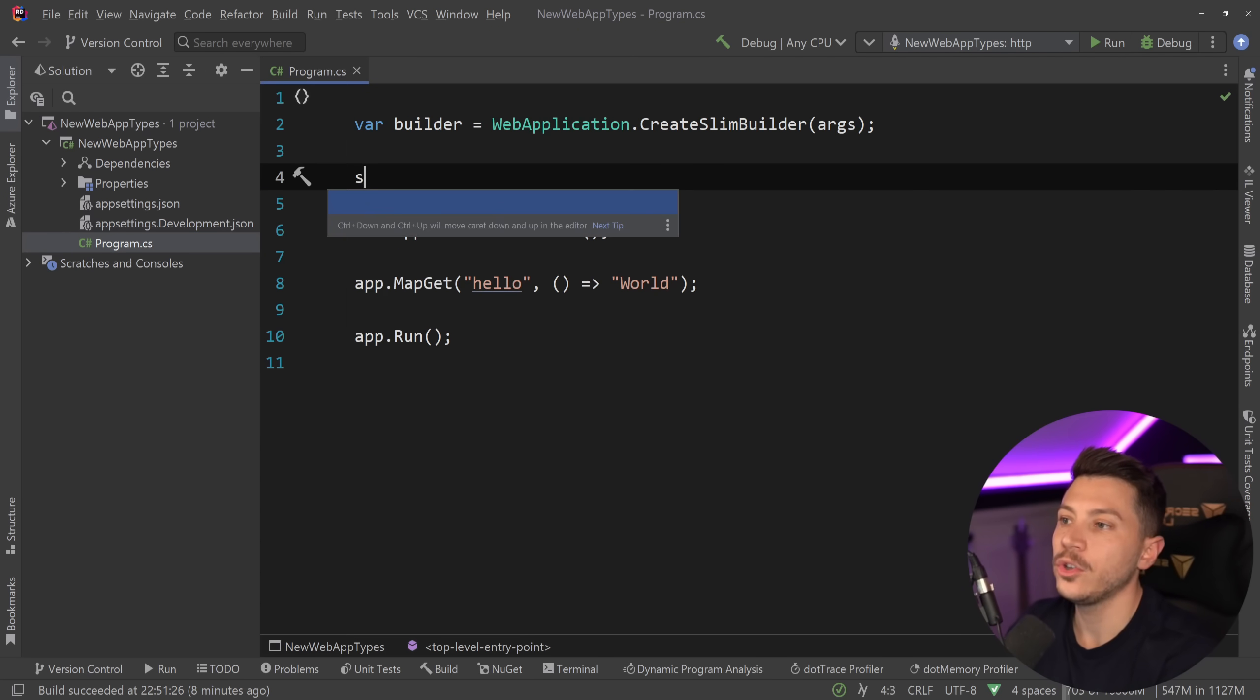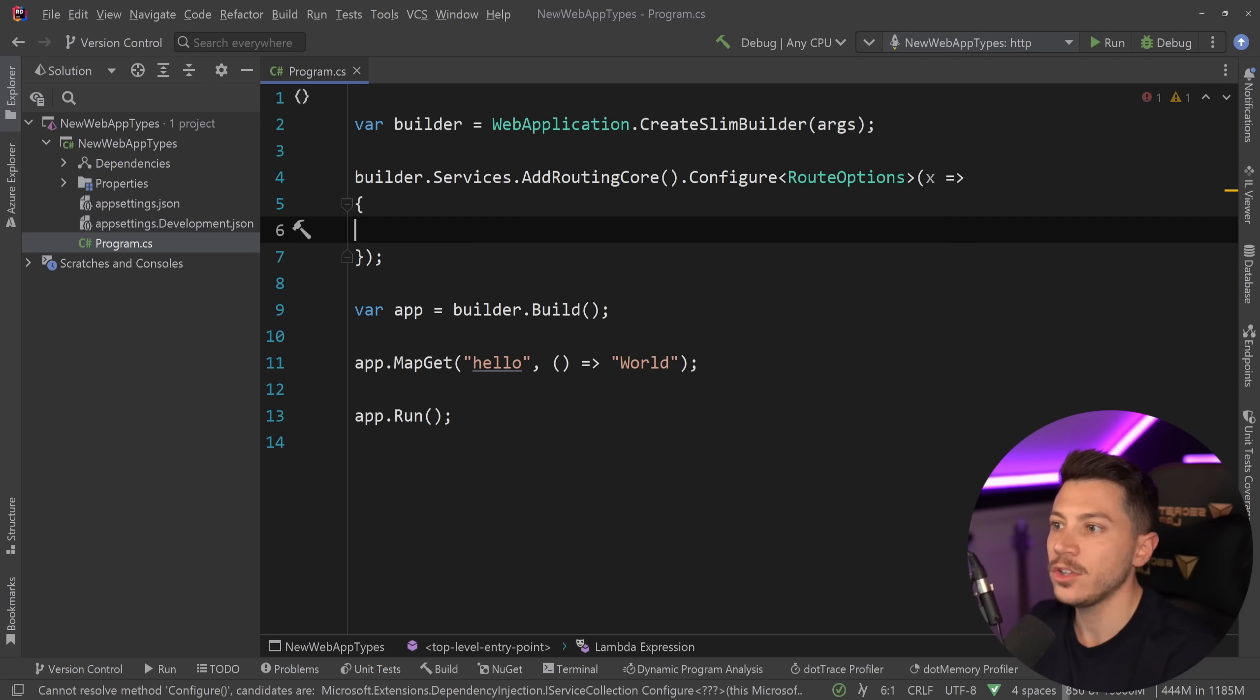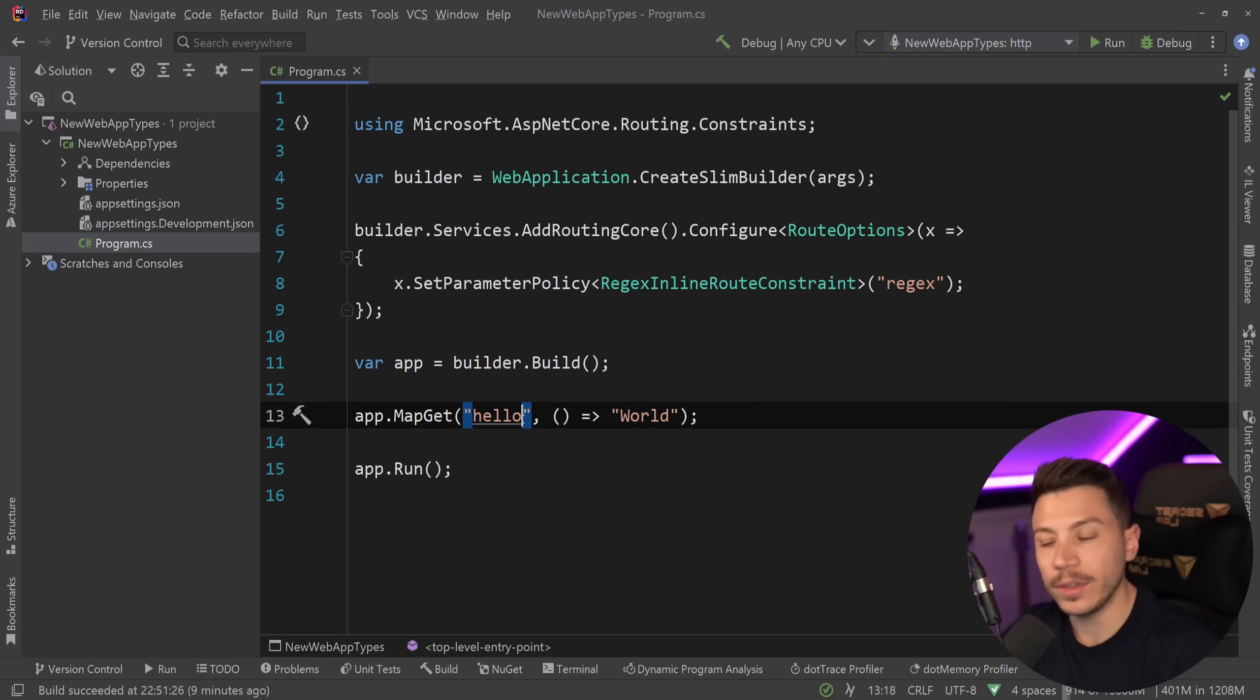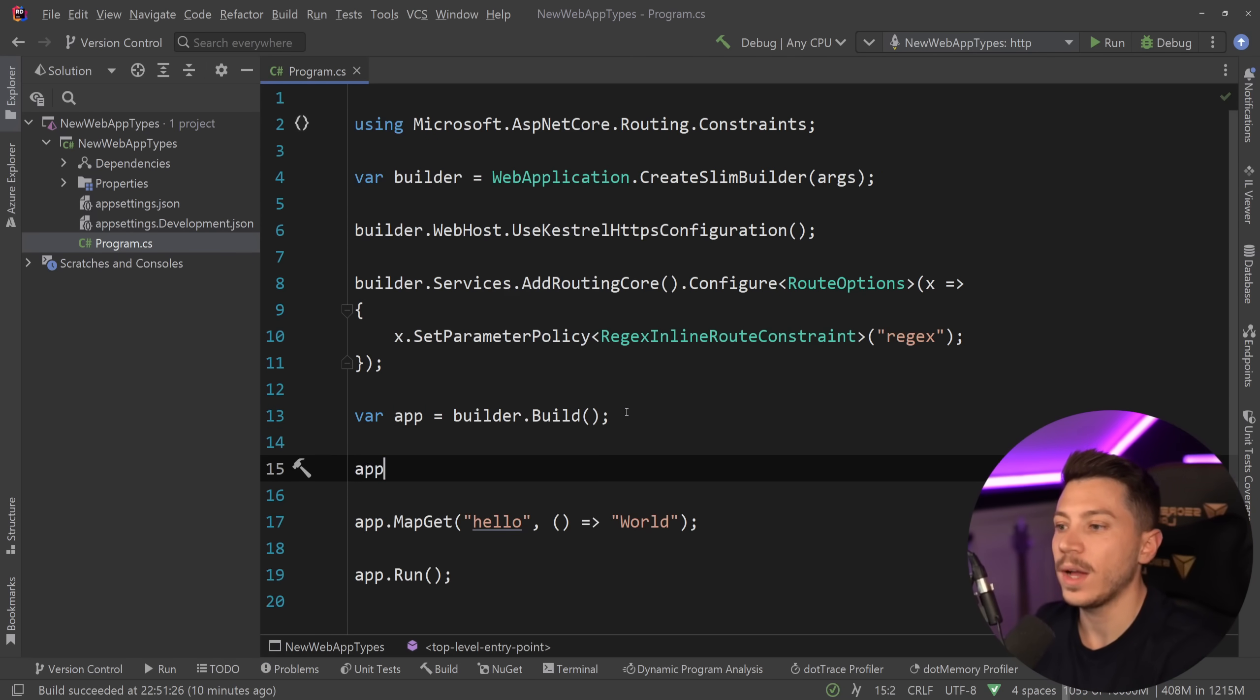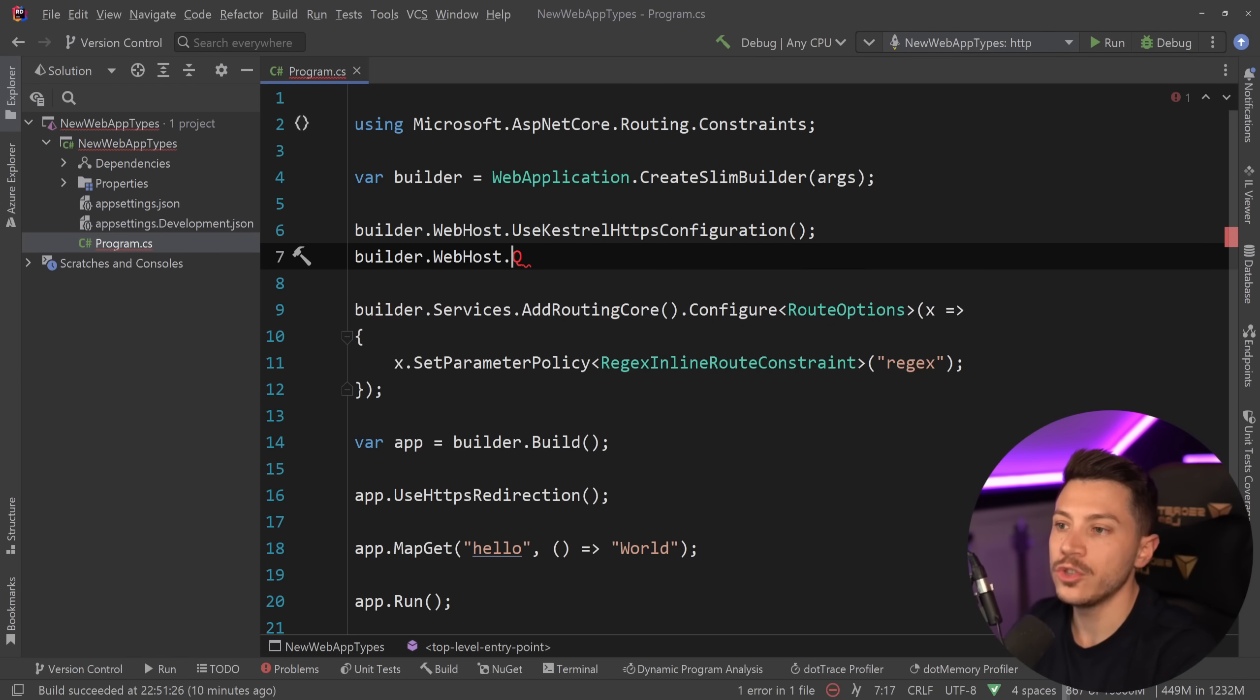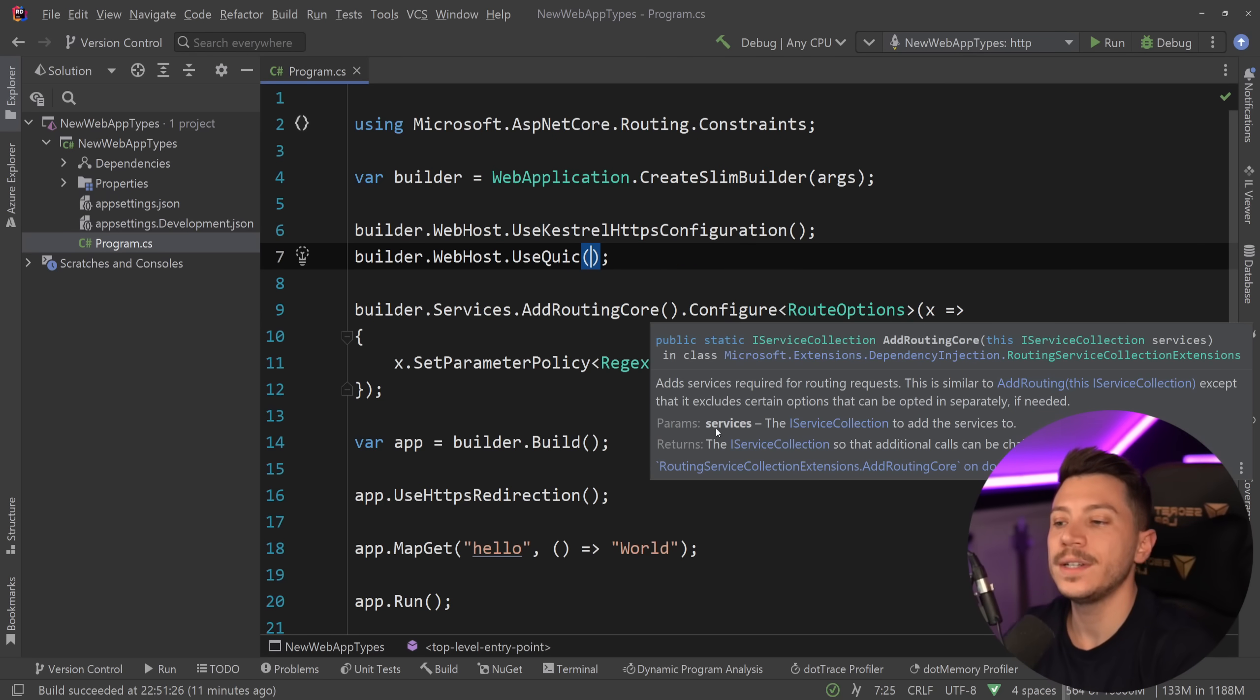Now back to the video. The first one, regex, is actually really simple. All you need to say is builder.services.AddRoutingCore, and then say configure, you want to configure the route options, and then in here you want to say x.SetParameterPolicy and you can use the RegexInlineRouteConstraint. Then you just give it a name, regex, and that is it. Now you will be able to use any regex in your routing. So you still have access to those things - they don't take them away, it just means they're not within the CreateBuilder method. To add HTTPS support, all you want to say is builder.WebHost and then call the UseKestrelHttpsConfiguration, and that'll do the trick. If you want to add redirects, you can also add them by saying HttpsRedirection over here - that adds the middleware. And if you want to have HTTP/3 support, all you want to say is builder.WebHost and then UseQuic, and that will do the trick. This will add HTTP/3 support. If you want to customize it even further, just use the customization method.